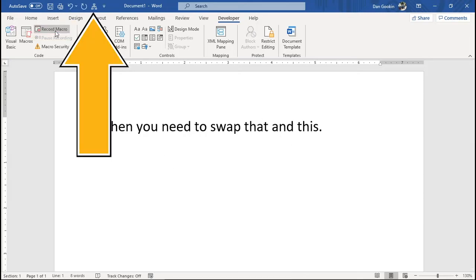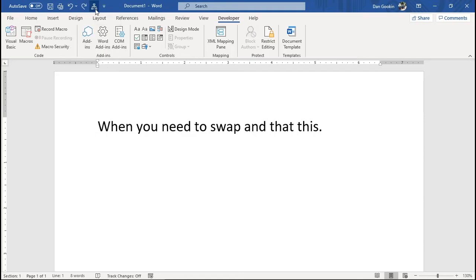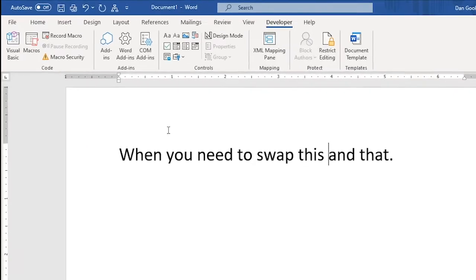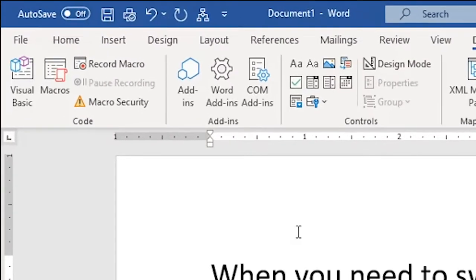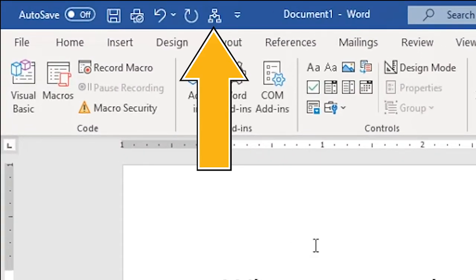See this icon? That's the macro. Let me position the cursor. Click the button, and the words are swapped back. Miraculous! Here's your macro on the quick access toolbar.